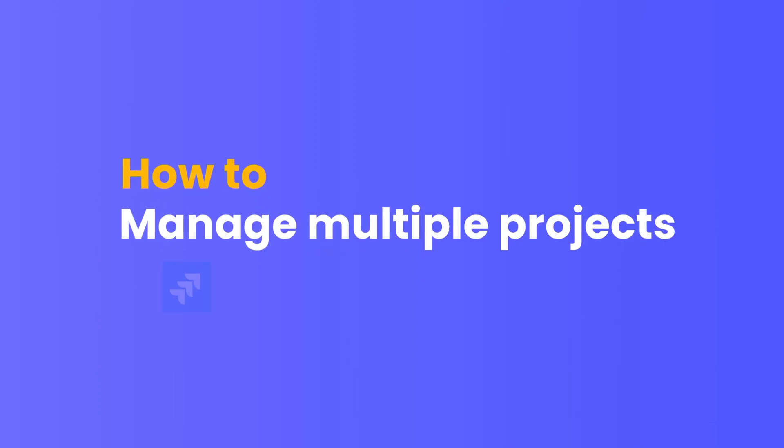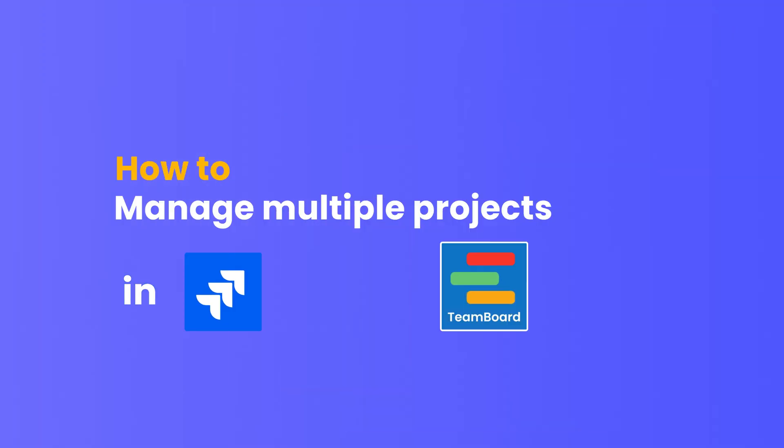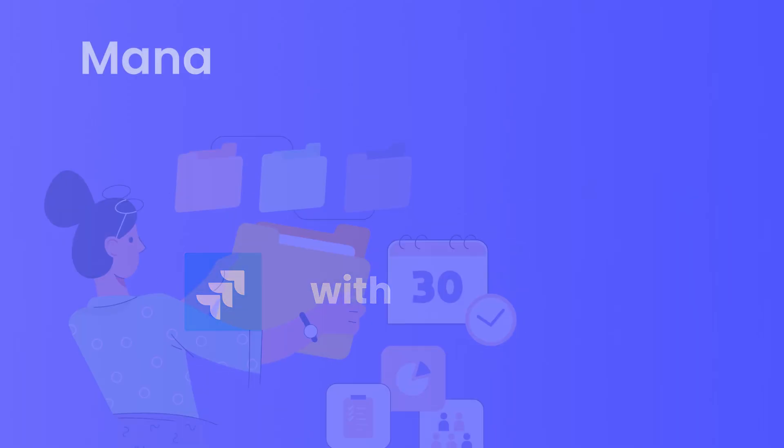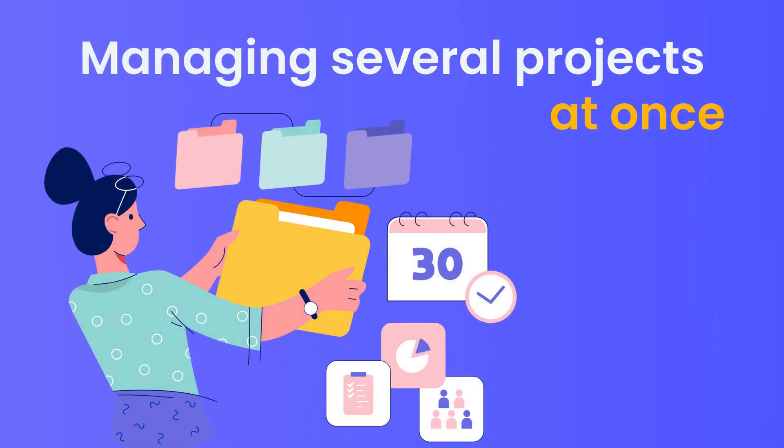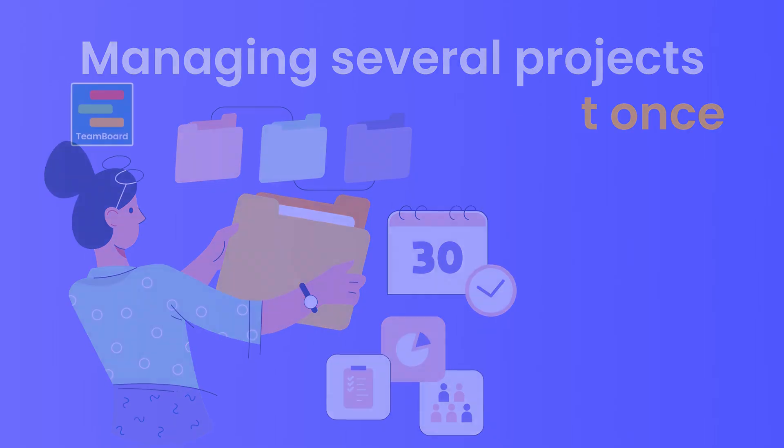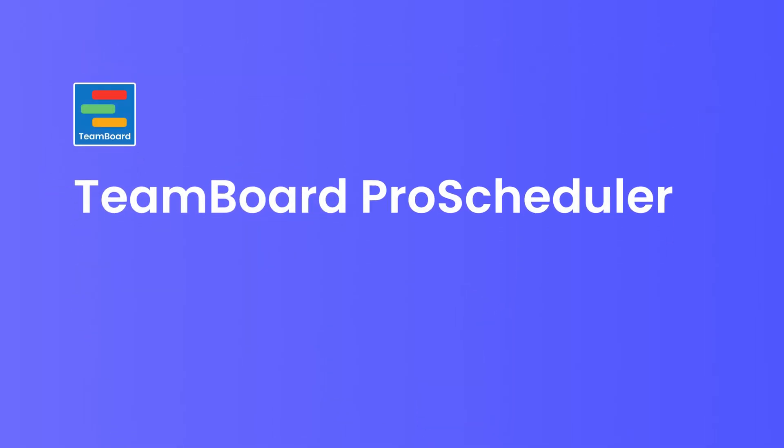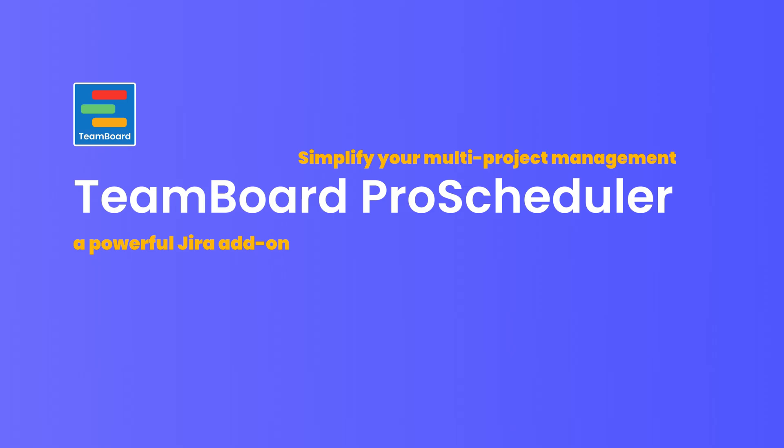How to manage multiple projects in Jira with TeamBoard ProScheduler. If you're watching this video, you're likely grappling with the challenge of managing several projects at once. TeamBoard ProScheduler, a powerful Jira add-on designed to simplify your multi-project management.